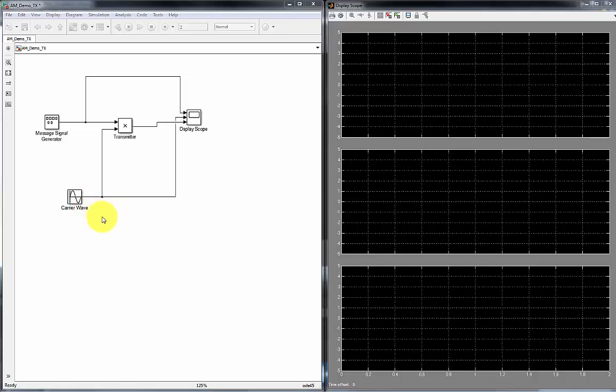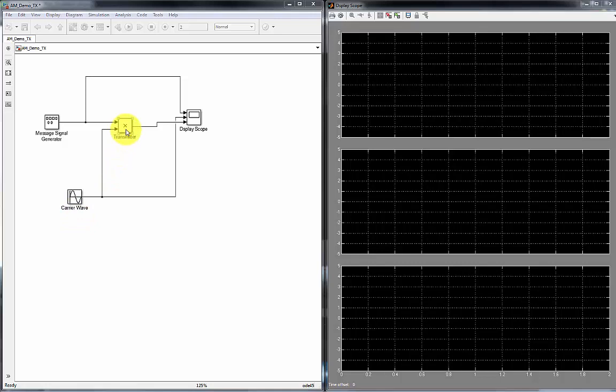I'm going to look at a transmitter first, and here what I have is a signal generator, a carrier wave which represents the frequency of the radio station, and a multiplier which serves as a transmitter. And then I'm going to display these three signals coming out of the signal generator, the carrier wave, and coming out of this multiplier.